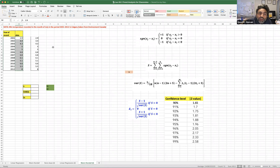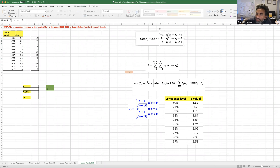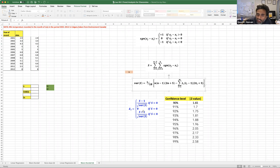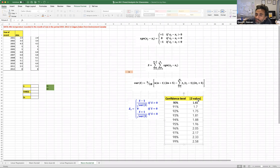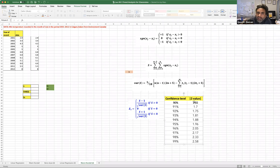Before I proceed, I'd like to mention that the formulas — like the signs between two data pairs, how to calculate the value of S, how to calculate the variance, the Z-score, and how to compare against a confidence level — all those relevant formulas from the lecture notes are incorporated in the scope of this Excel demonstration.